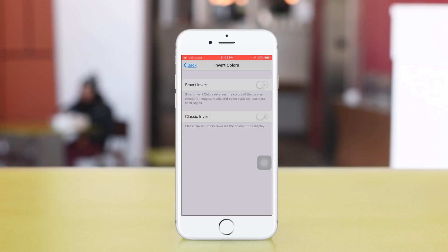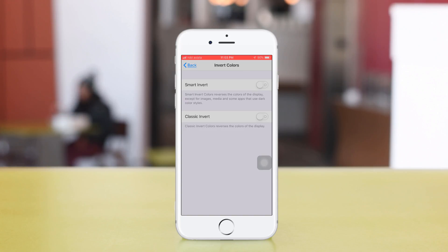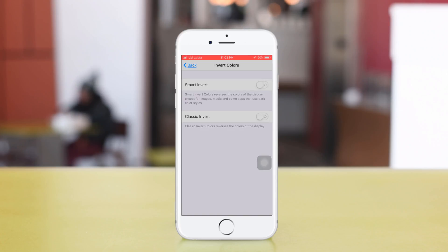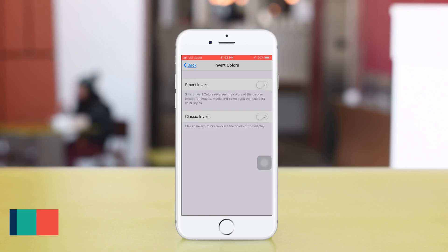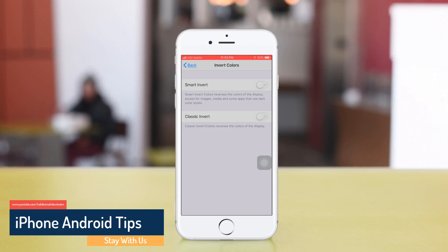It doesn't invert images, media, and some apps with dark color schemes. Classic Invert inverts the colors of everything: images, media, apps, everything. Now I'll show Smart Invert.